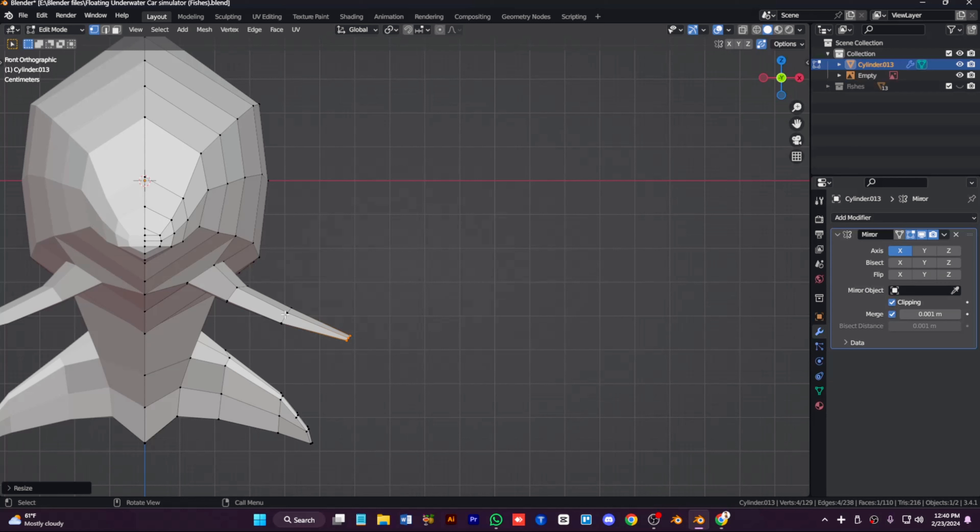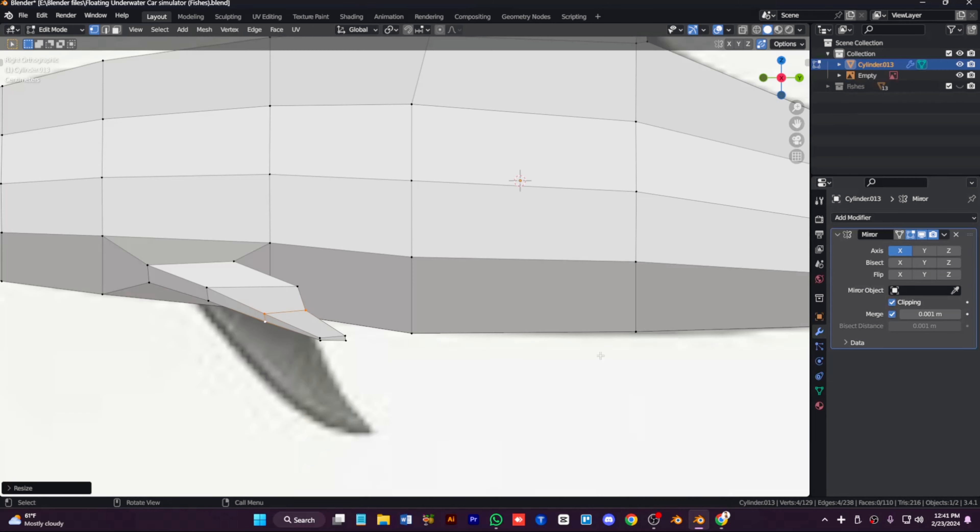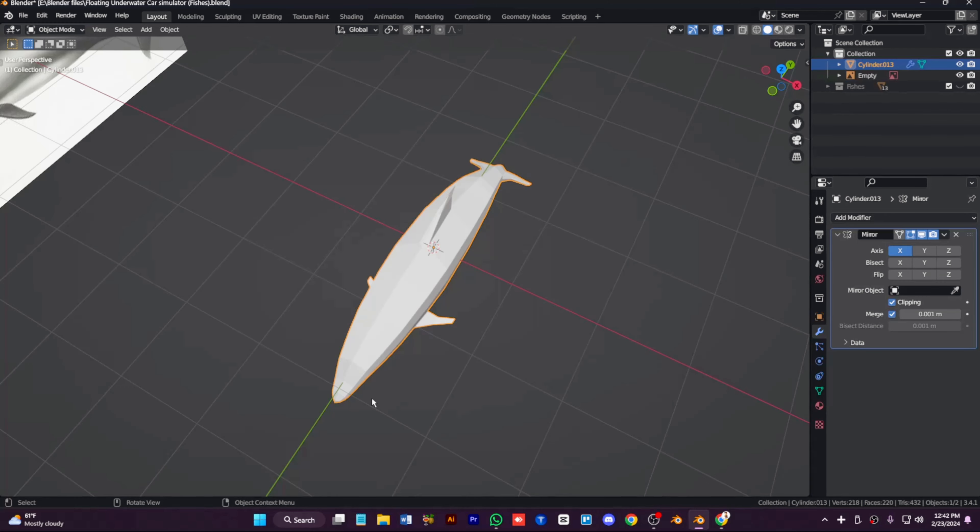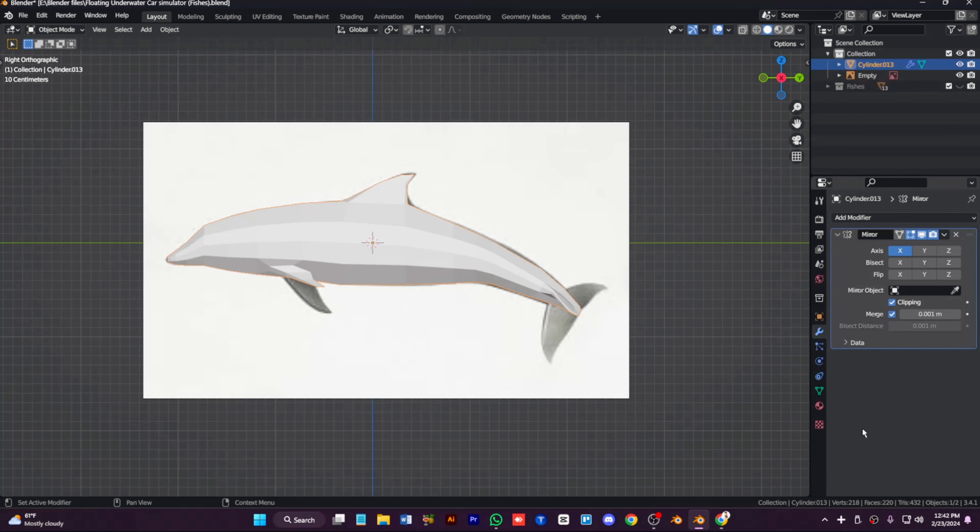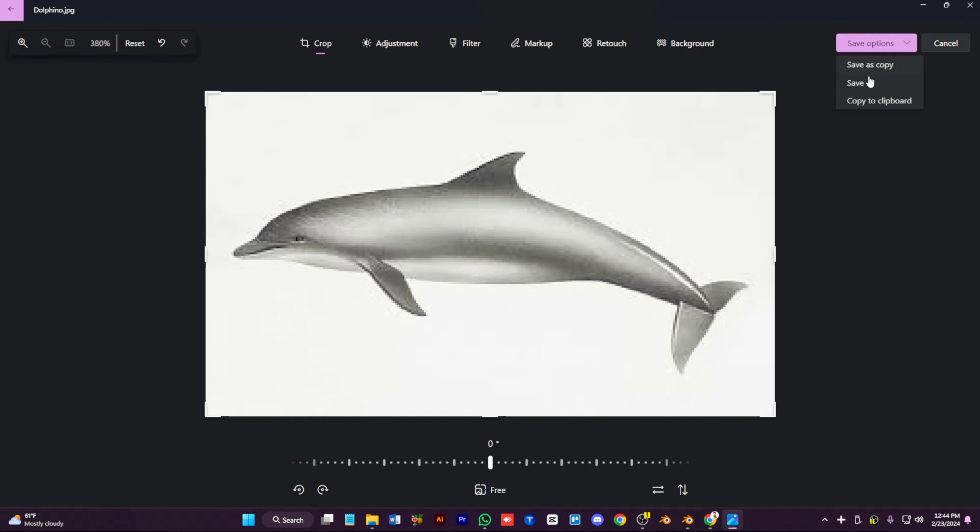Now extrude out the fins like this and down to the sides. It looks great, so remember to save your work. Always remember to save your work.